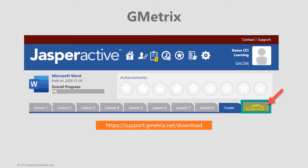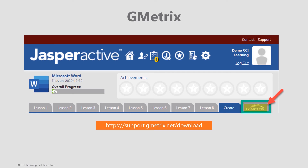The results of the GMetrics or Validate assessment will provide your instructor with data to determine if you're ready to sit for a certification exam. For purposes of this recording, we will not demonstrate GMetrics functionality today. To learn more about GMetrics, visit our support page how-to guides at support.jaspereactive.com.